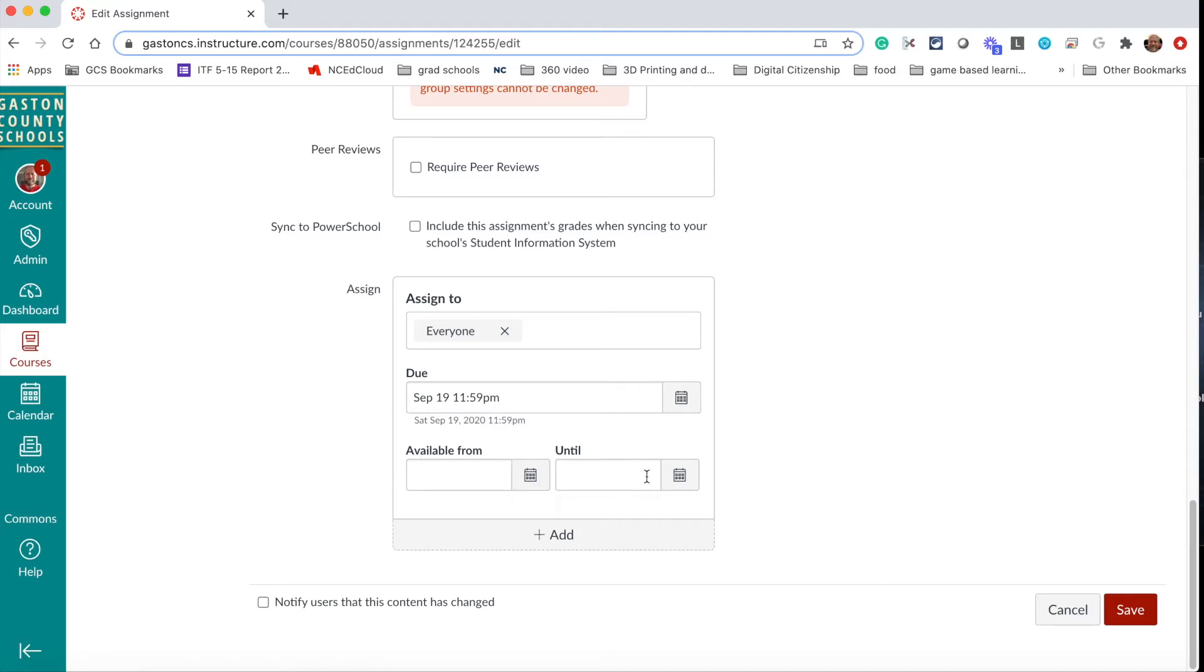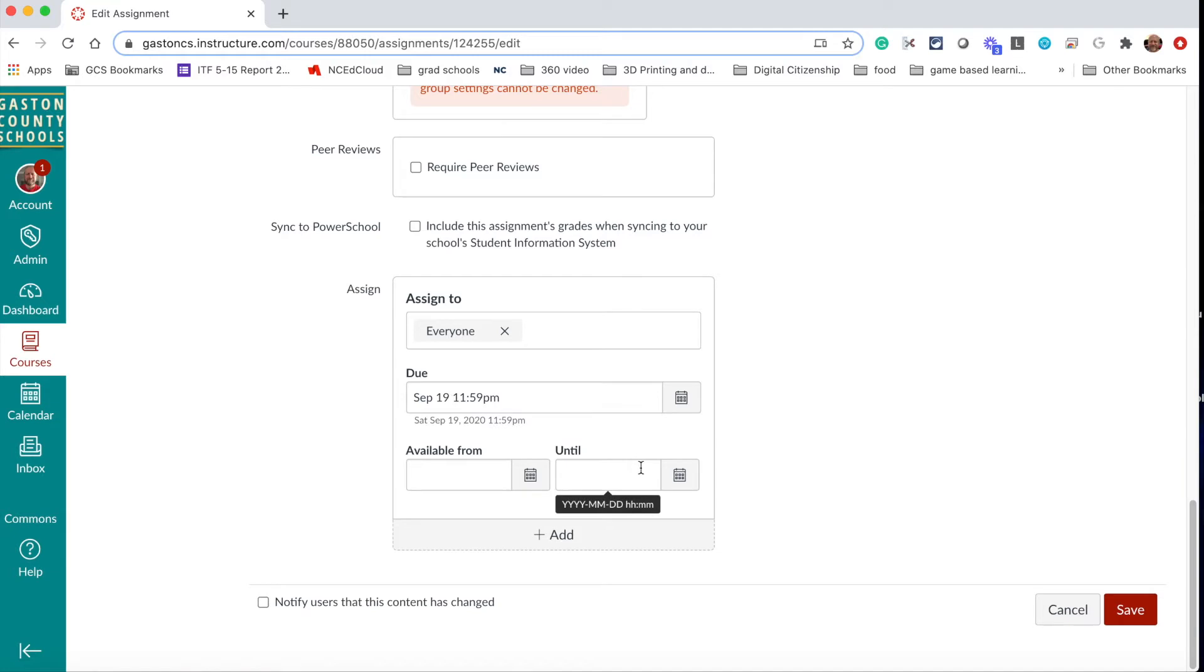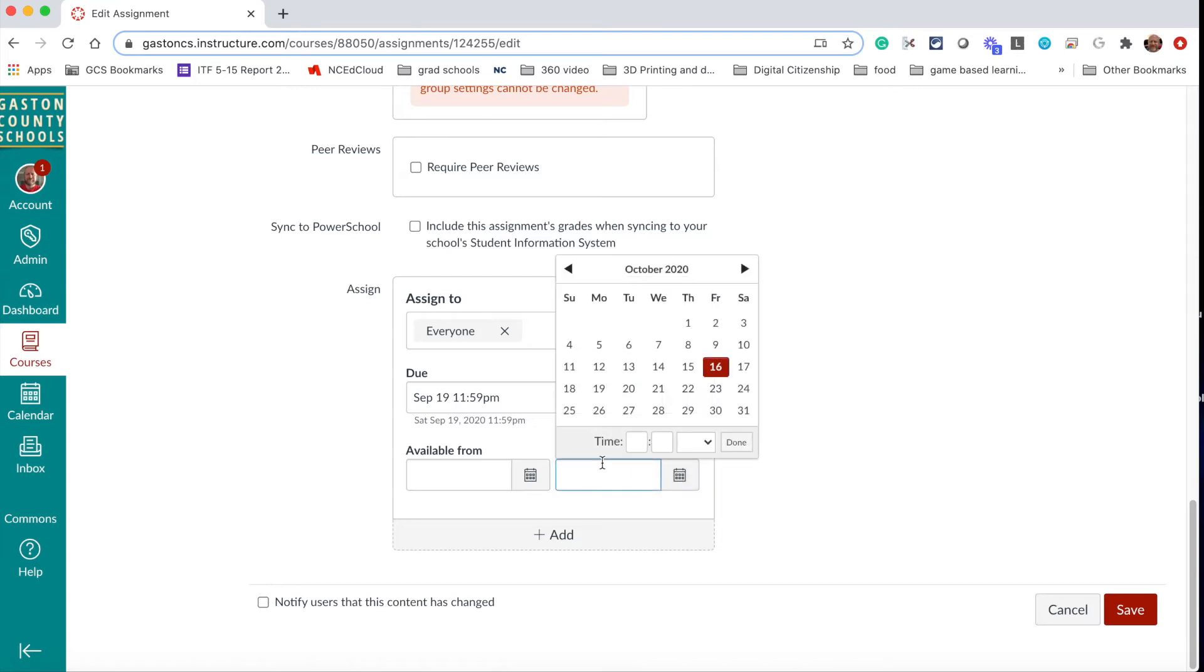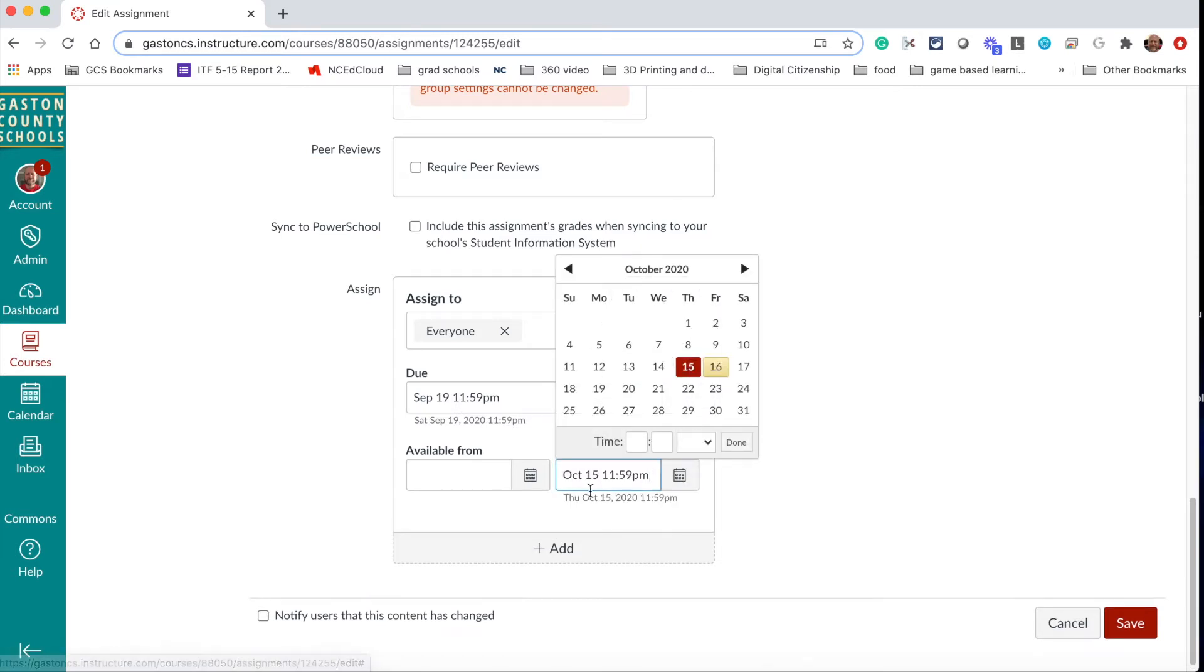And what a lot of teachers are starting to find is that this is a very important box. So for example, it's due on September 19th, but let's say that the semester doesn't end until October 15th. It probably would make sense to keep this until box open and mark it as October 15th.